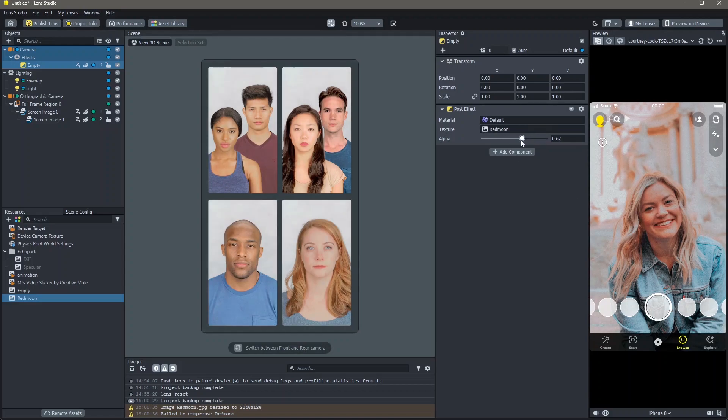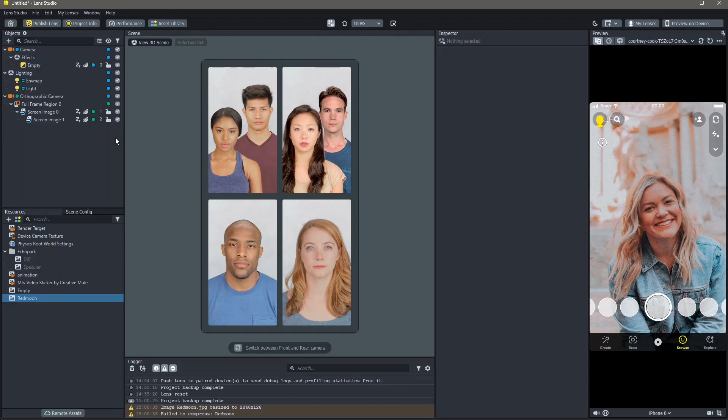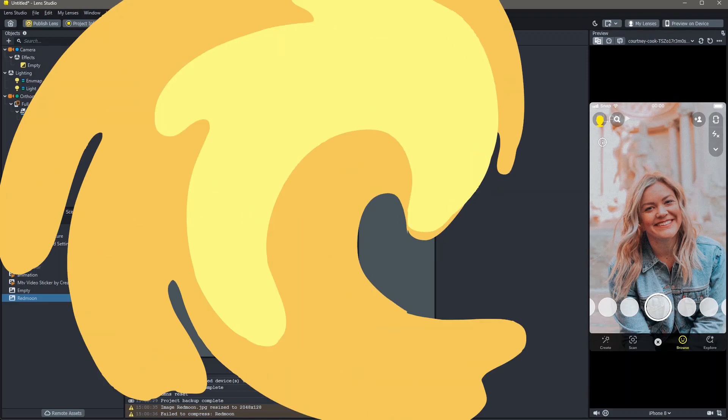I'm also going to reduce the alpha of this a little bit to make sure that this looks fine. And yeah, this was how you can add grain as well as color correction into your lenses in Lens Studio.